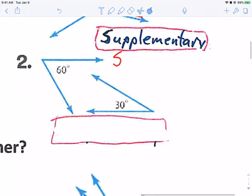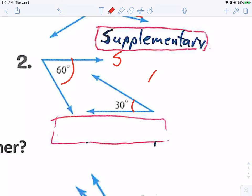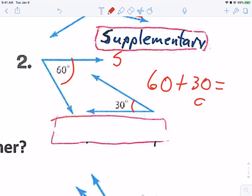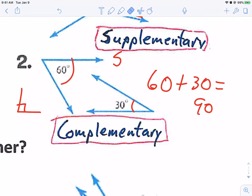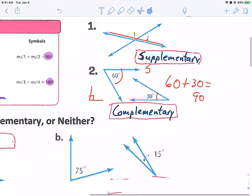I have two angles that are not next to each other, but if I put them together, this is 60 degrees and this is 30 degrees. 60 plus 30 is 90 — that makes a corner, a right angle, which is complementary. So these two angles together are complementary.